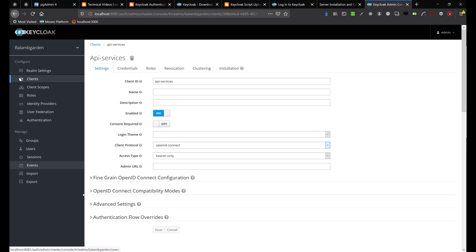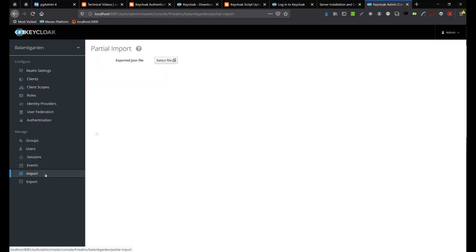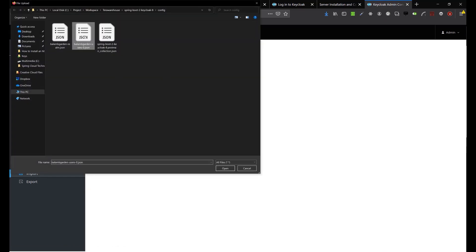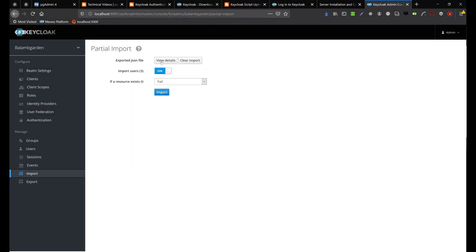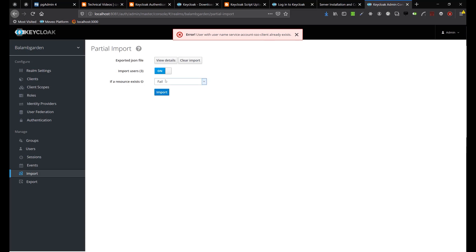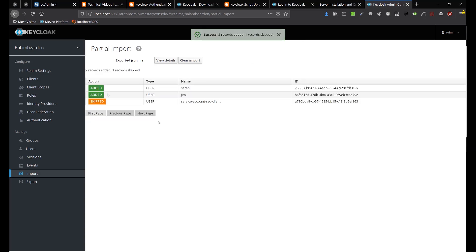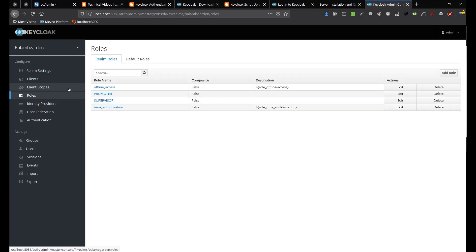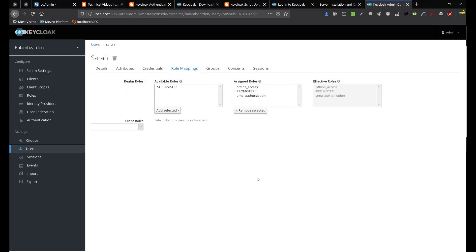Let's import our users by clicking the Import menu in the left panel and selecting File. Let's import the Balamb Garden users. Our two users were successfully imported: Sara and Jim.